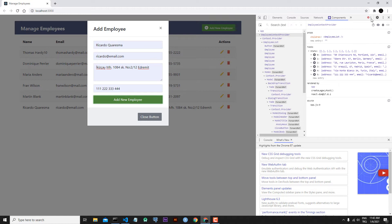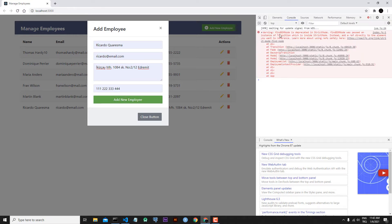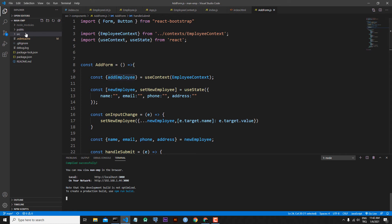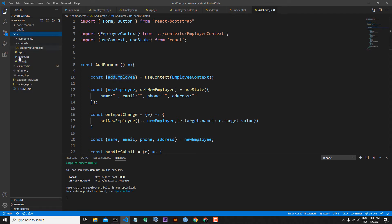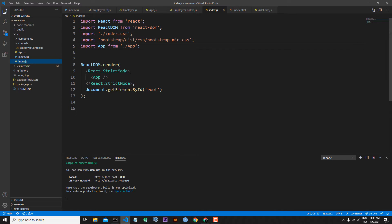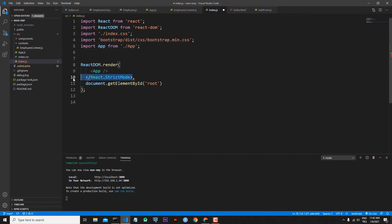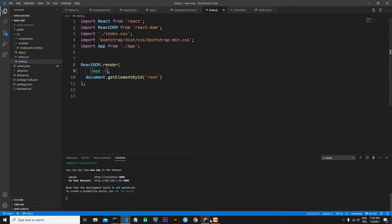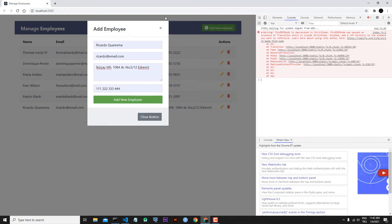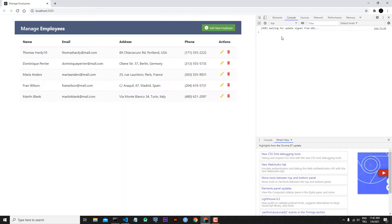Let's close this. But we have an error here. Let's go to the console — 'findDOMNode is deprecated in strict mode.' Let's solve this issue first. We have to go to src/index.js. Here we have to remove strict mode. Save the file, and when we refresh our page, as you can see, we clean this issue.